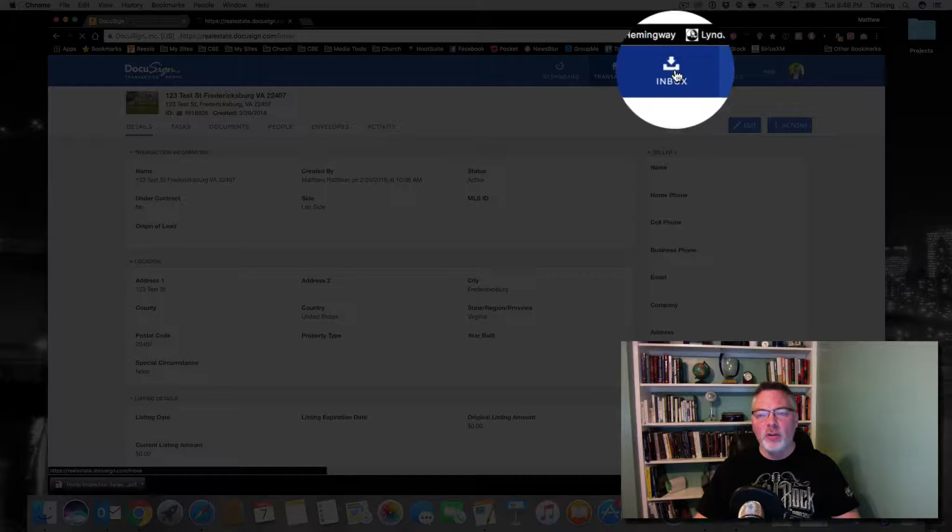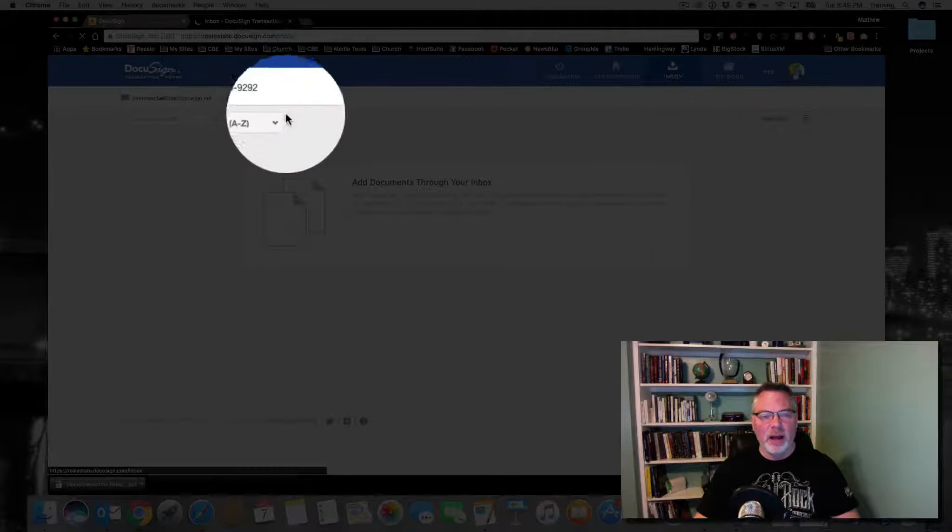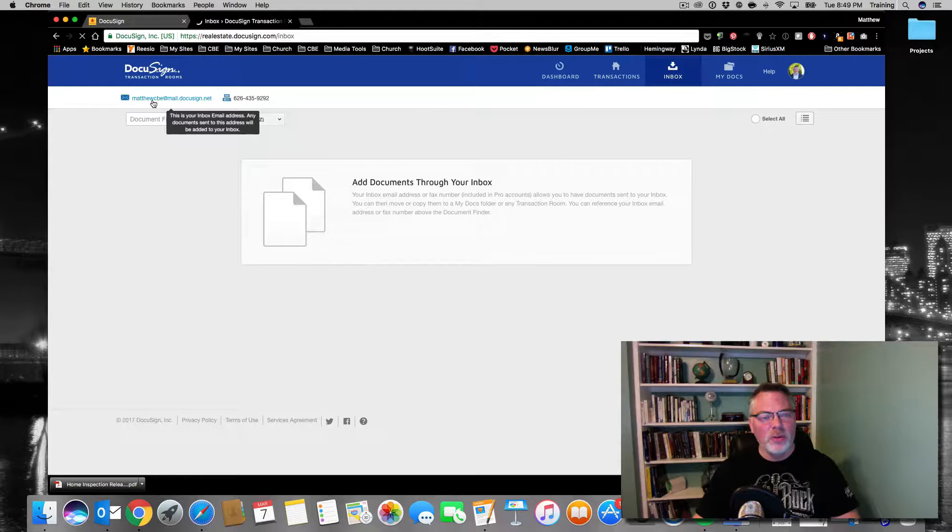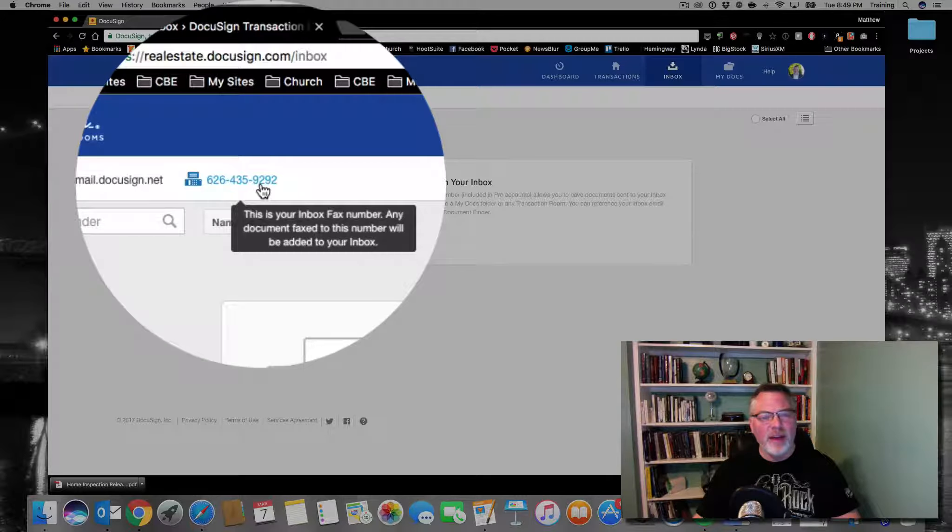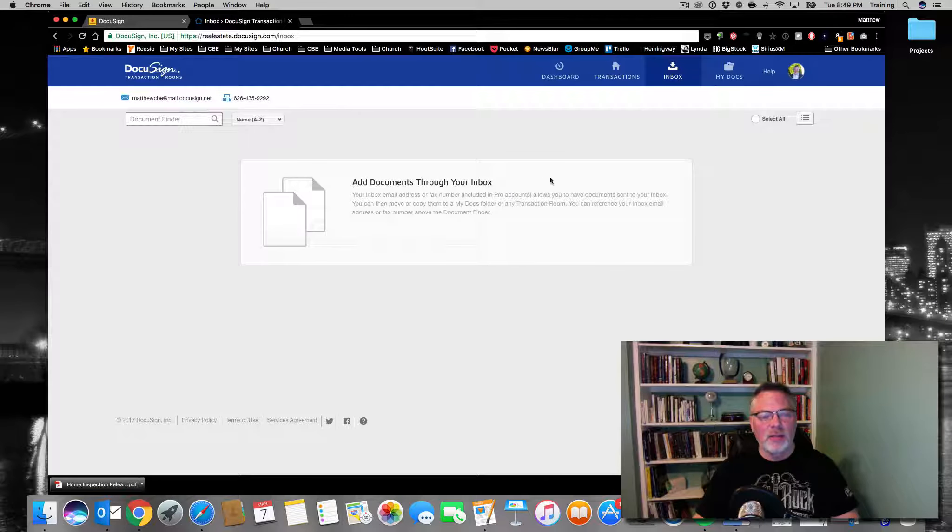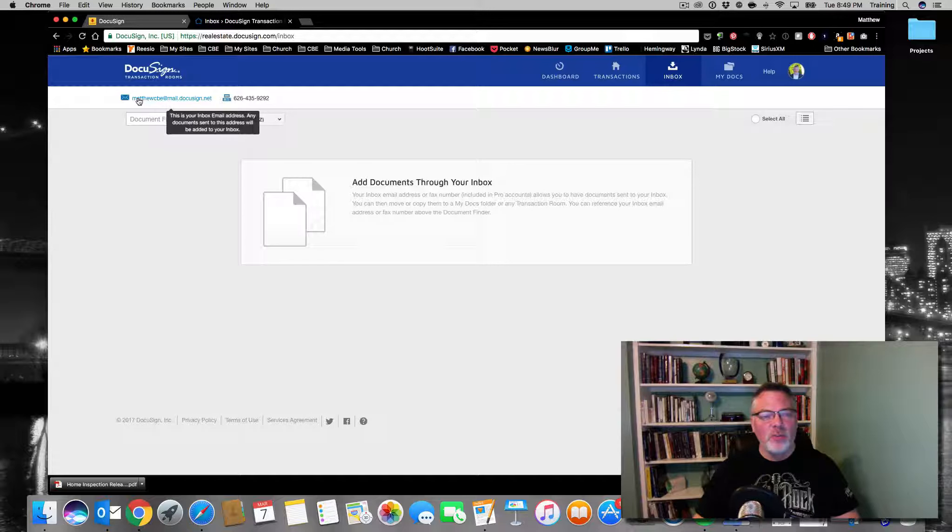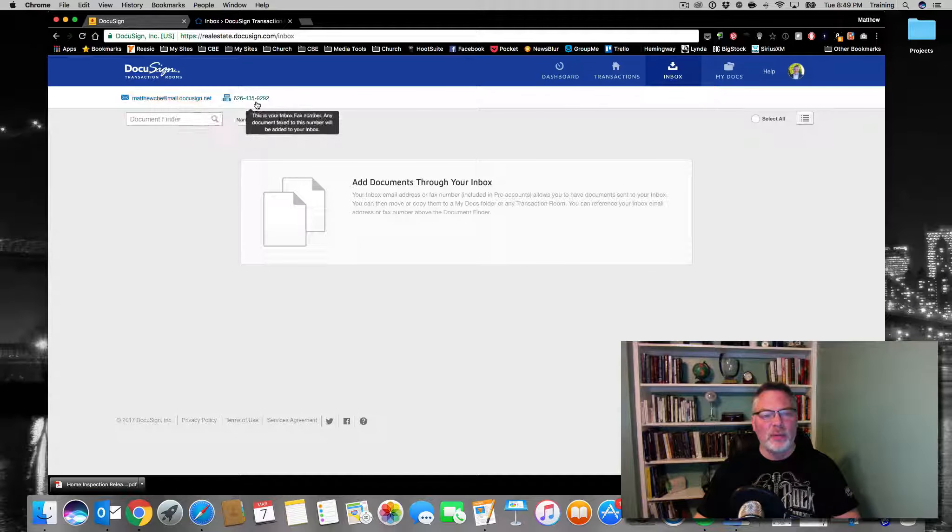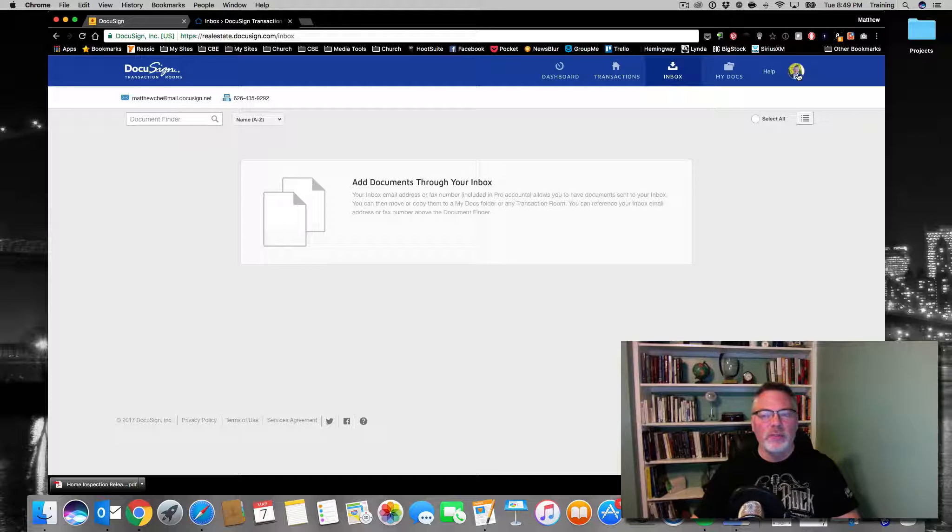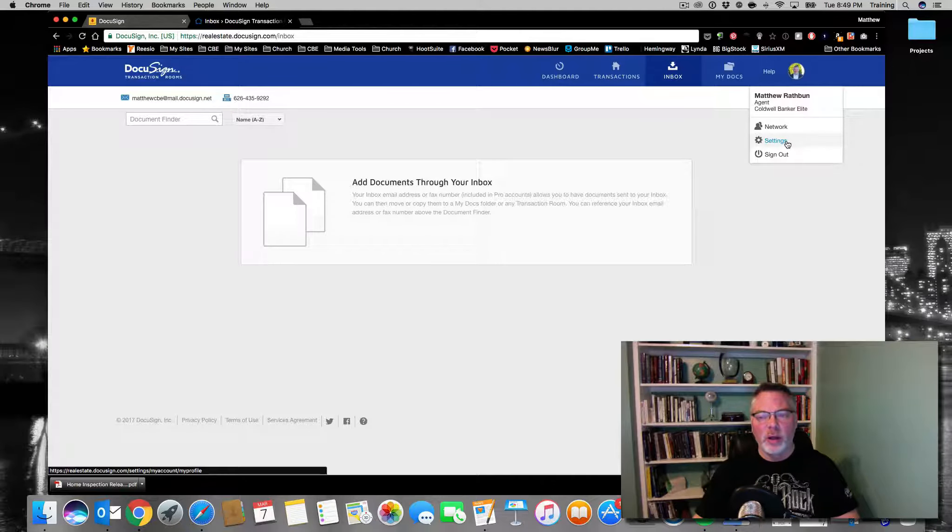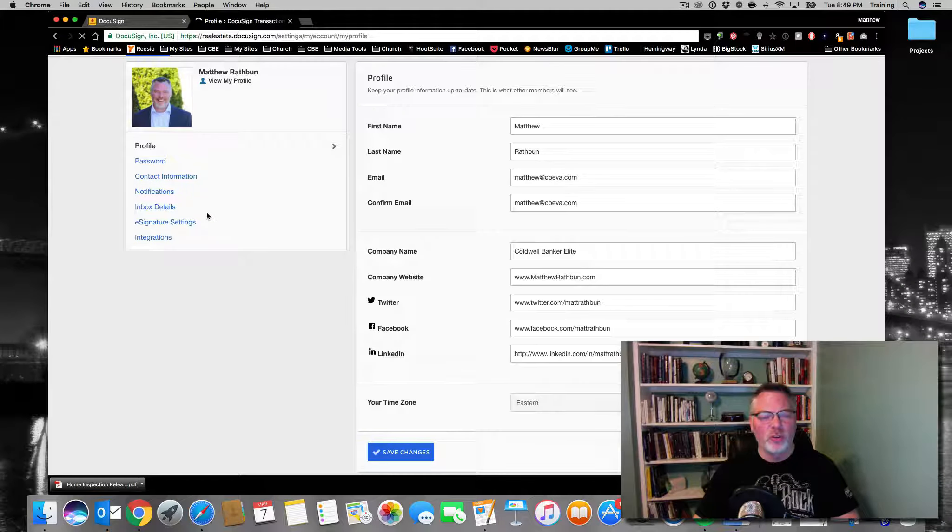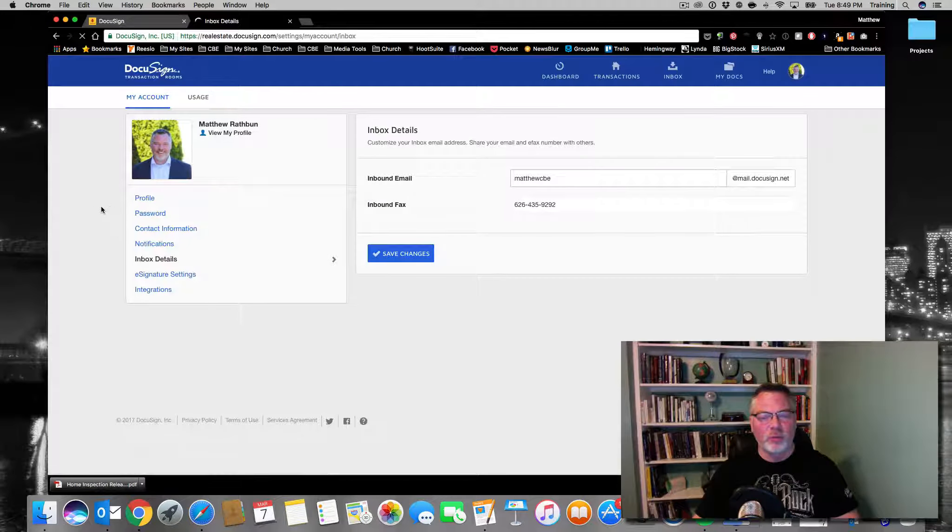You've got an inbox. I have nothing in my inbox, but you notice up here there's an email address and a fax number at the top of this page, and those are your DTR email addresses and fax numbers. To find those or even to edit those, click on your profile icon, go down to settings, and when you click on settings, come over to inbox details.